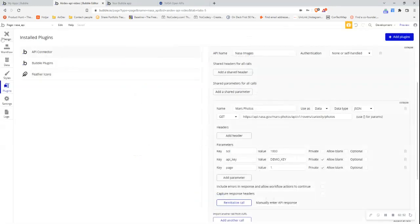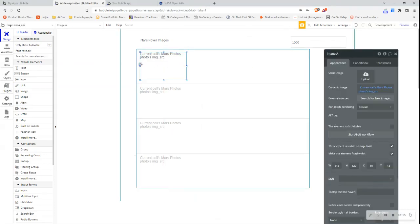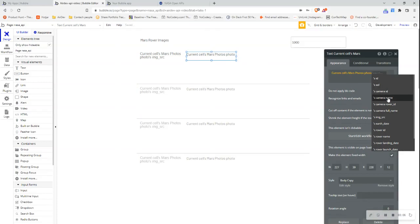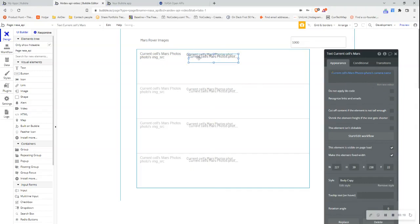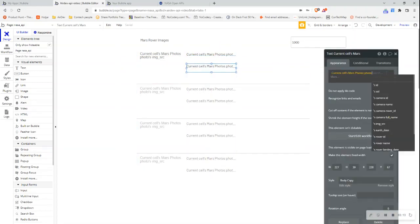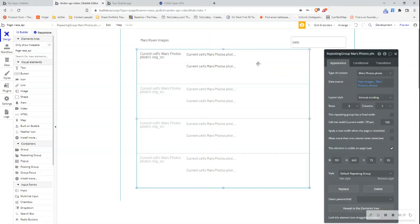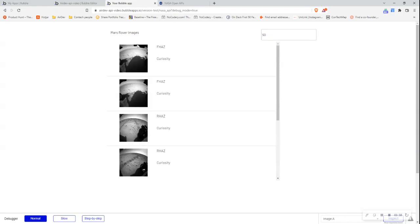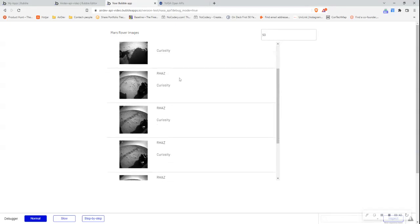Let me save and display a bit more data from this API call. If I click 'insert dynamic data', I also want to display the camera name so a user can understand which camera took the photo, and then update the rover name field as well. Let's preview the page and check if it's working. It looks like it's working — I can see the image, the camera that took it, and the rover name. If I scroll down I can see more images appearing. I'm on Sol 1000, but let's try updating this value, and we can see that the images have updated with new images and all the information refreshed.